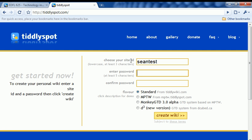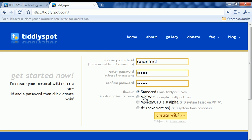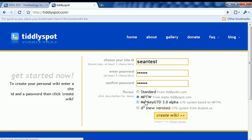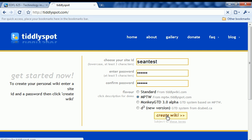I'm going to enter in a password and then pick a wiki type here. I'm going to choose the MPTW just because it has some nice features and I would encourage you to use this one as well. It has some built-in features that are nicer than the standard ones. So I'm going to click MPTW and then click on the Create Wiki button.